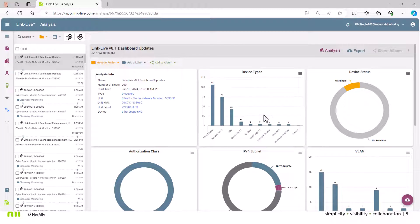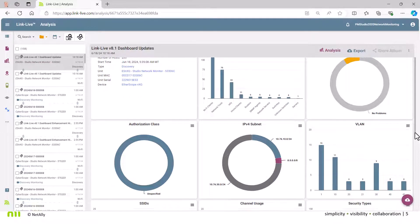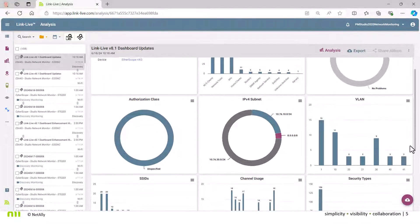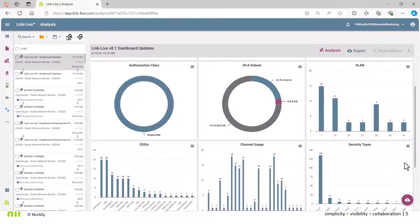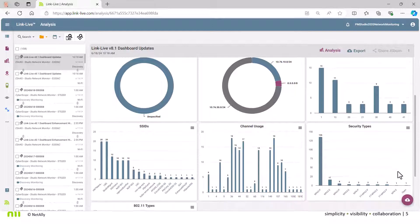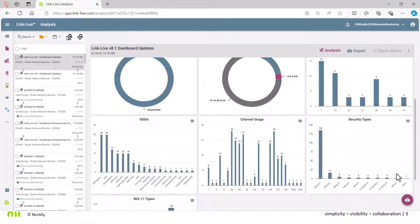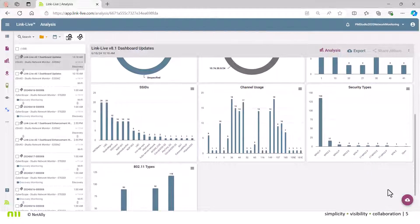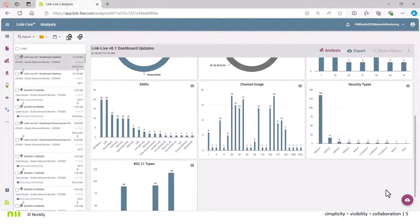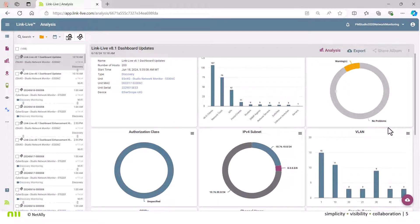From this view you're already presented with a great high-level graphical interface with different widgets, starting with device type, device status, authorization class, IPv4 subnet, VLAN, SSIDs, channel usage, security types, and 802.11 types. An immense amount of data right here from a very high-level perspective.